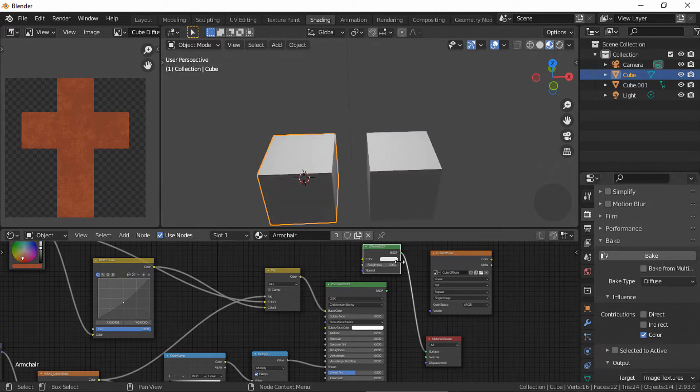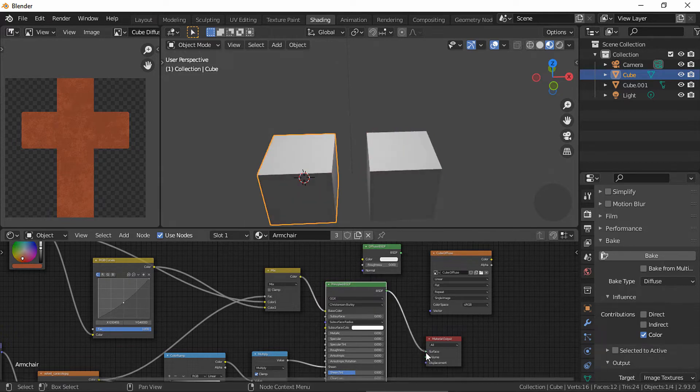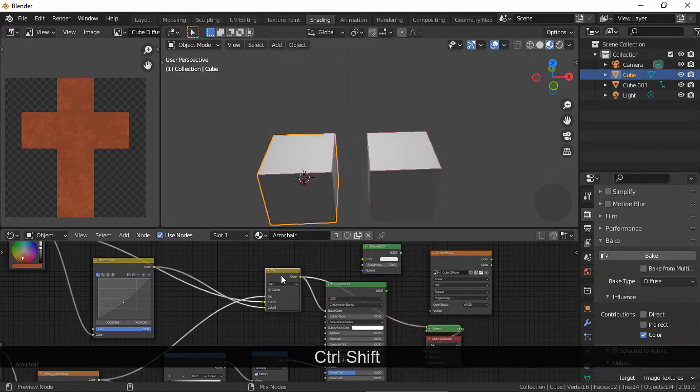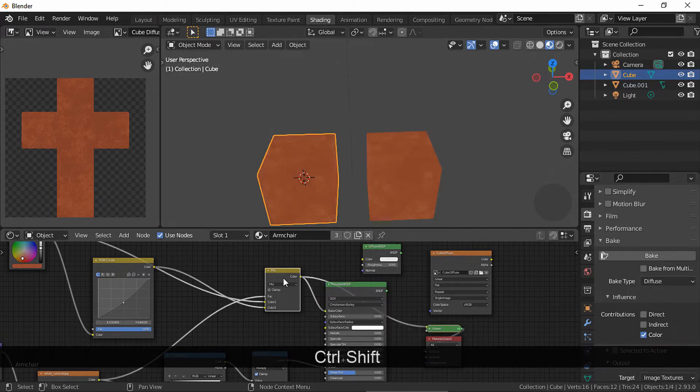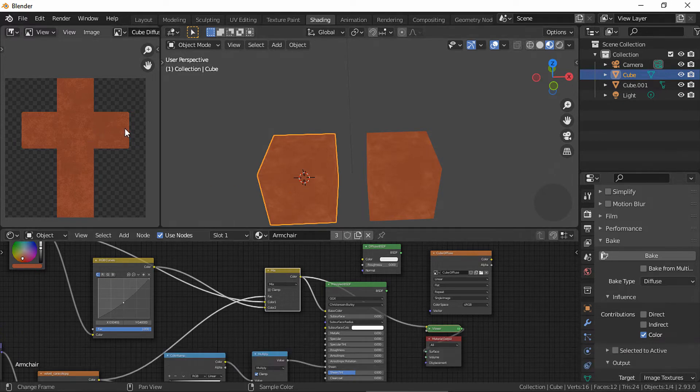Let's connect our viewer node to check how similar it looks — and I would say that the baking worked out fine.